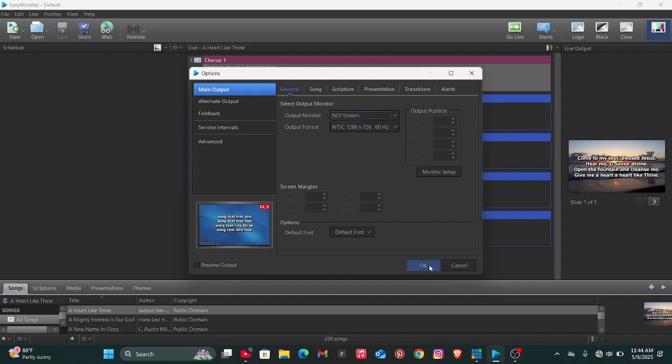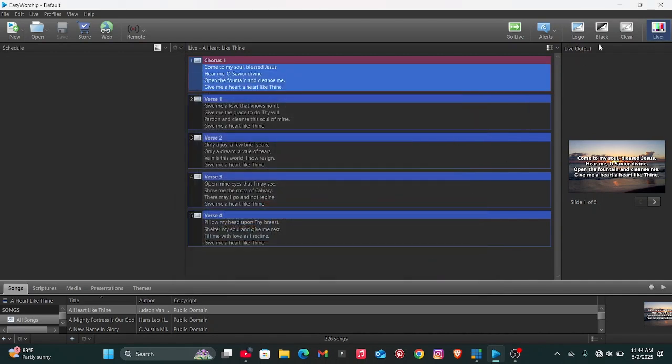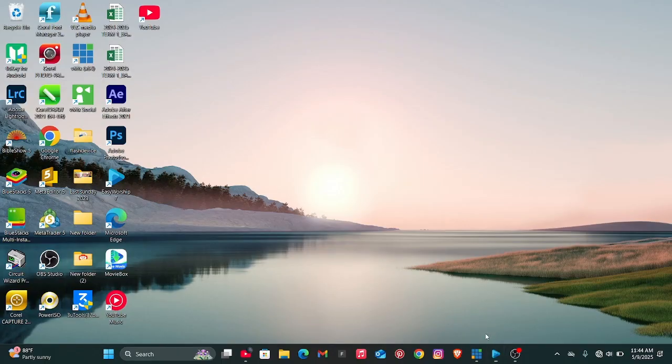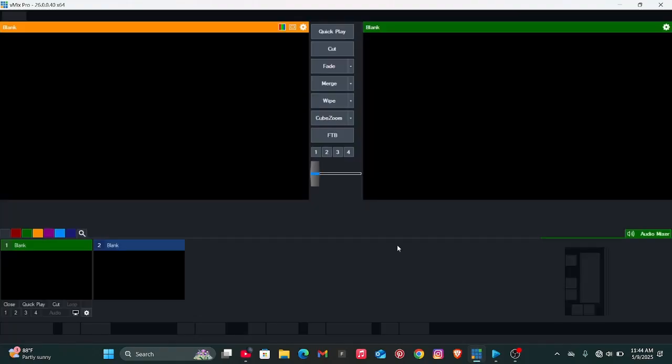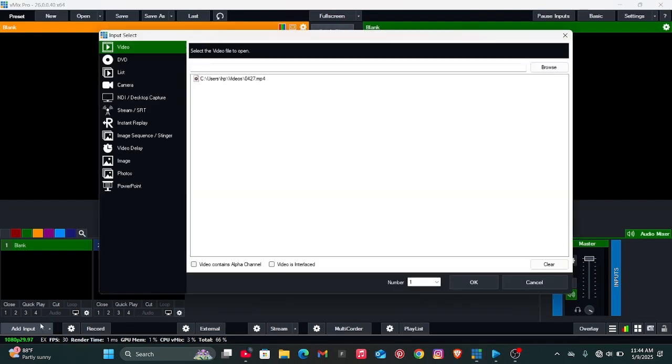Once you've changed it to NDI Stream, then click on OK. You just have to minimize this and then open your vMix software. In vMix software, you just have to add input, then when you click on Add Input, you go to NDI/Desktop Capture.